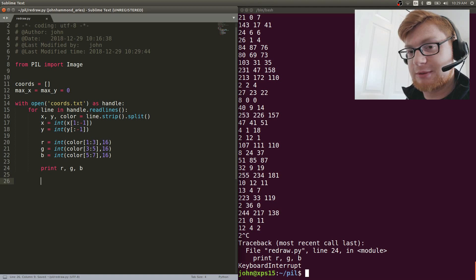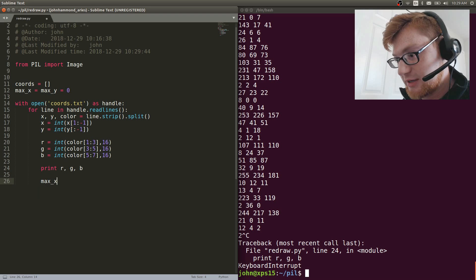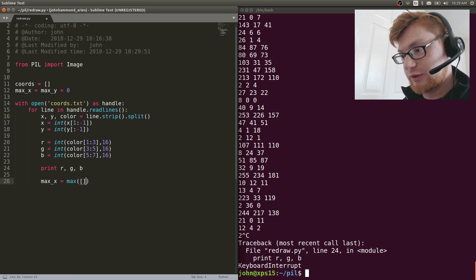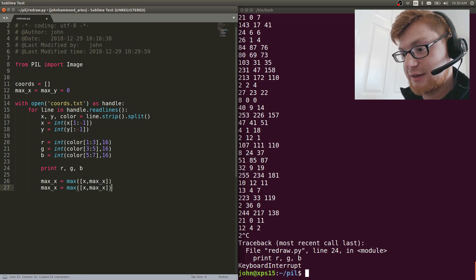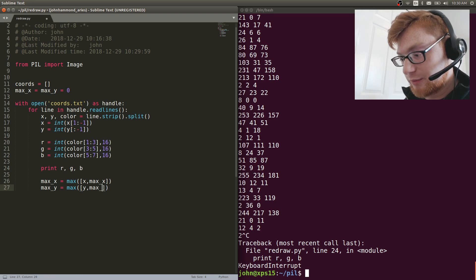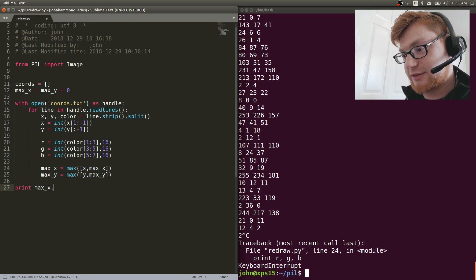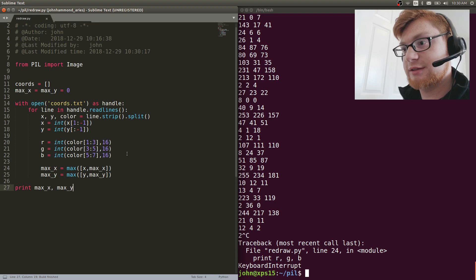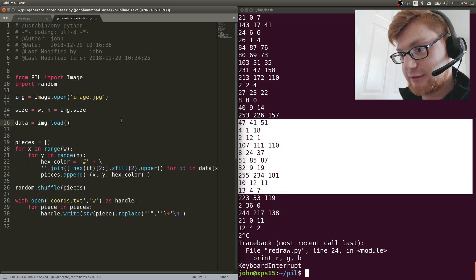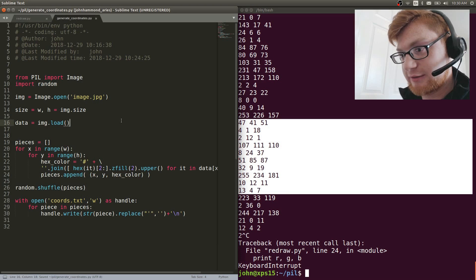Now we can track the image size. We do max_x = max([x, max_x]) and max_y = max([y, max_y]) as we loop, slowly building up the maximum values we've seen. At the very end, max_x is 744 and max_y is 419. Let's check in the generate_coordinates script — img.size gives us 745 and 420. That works fine because our coordinates are zero-based.